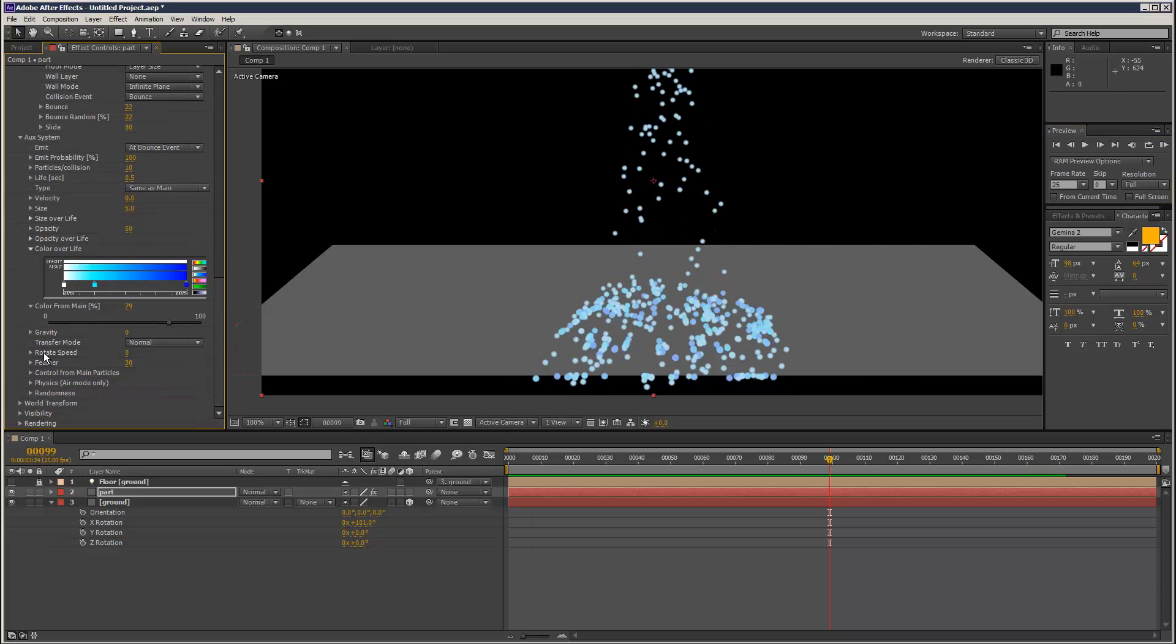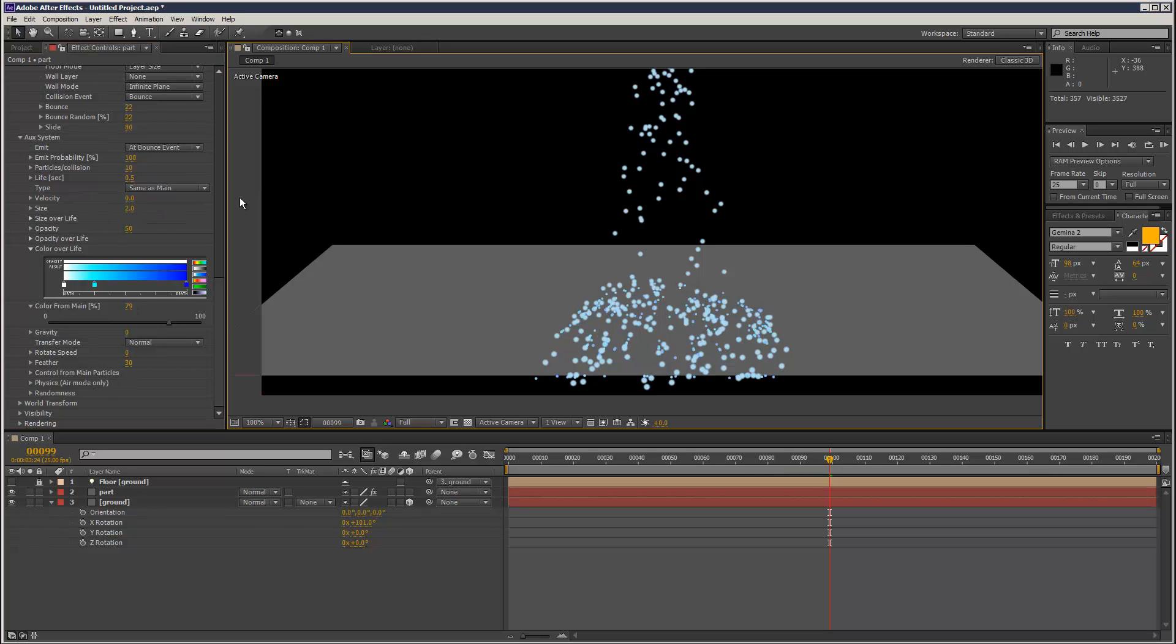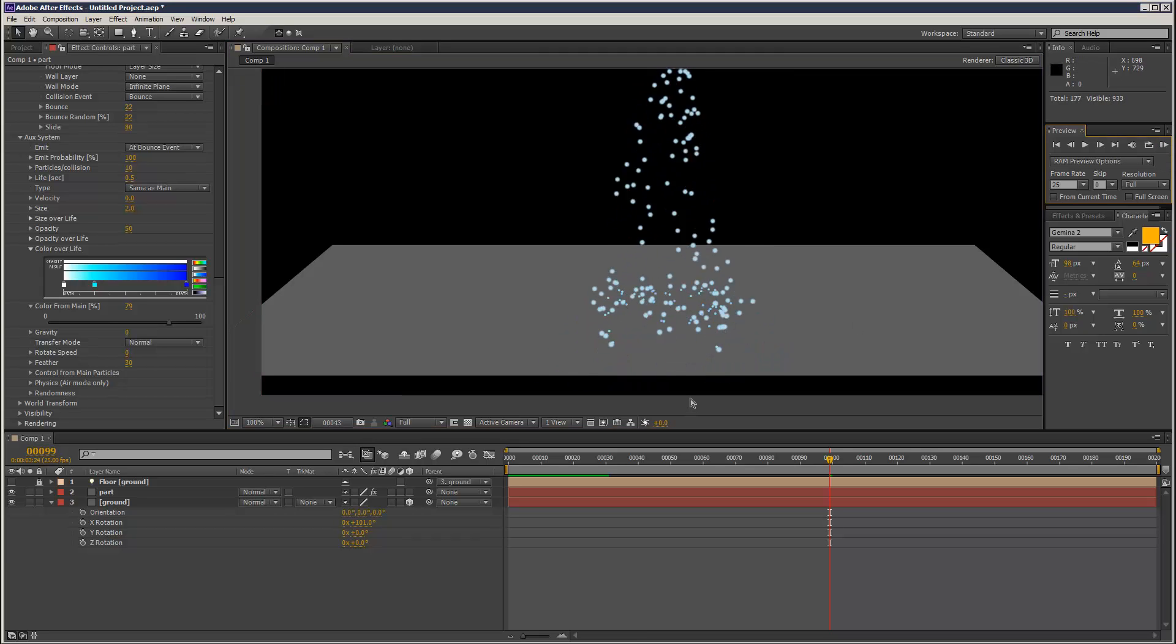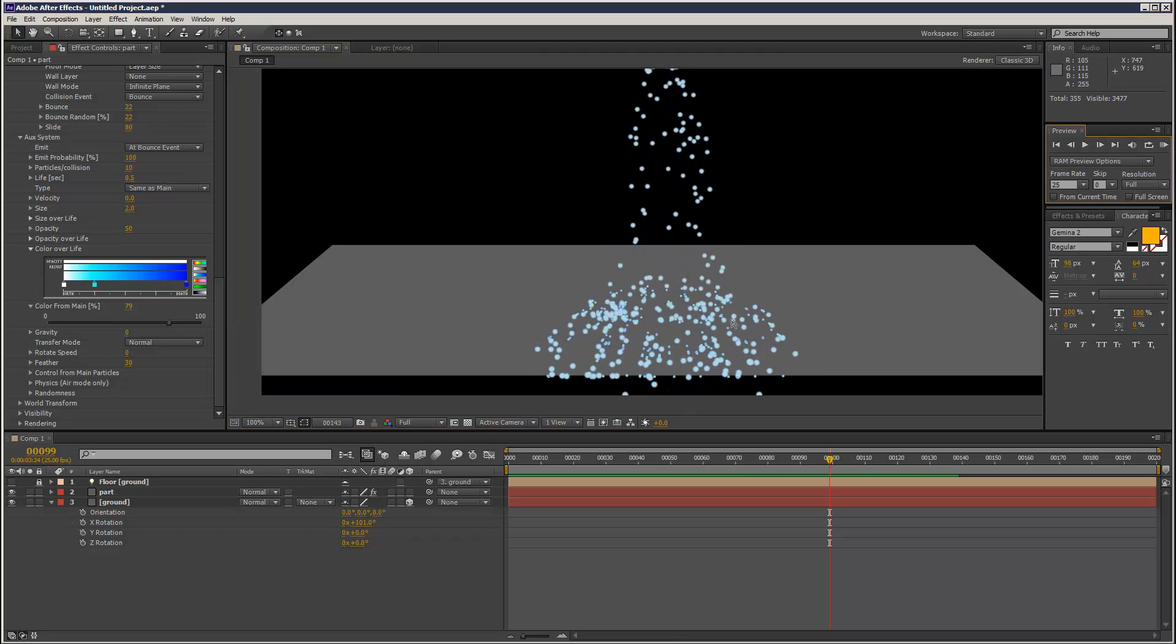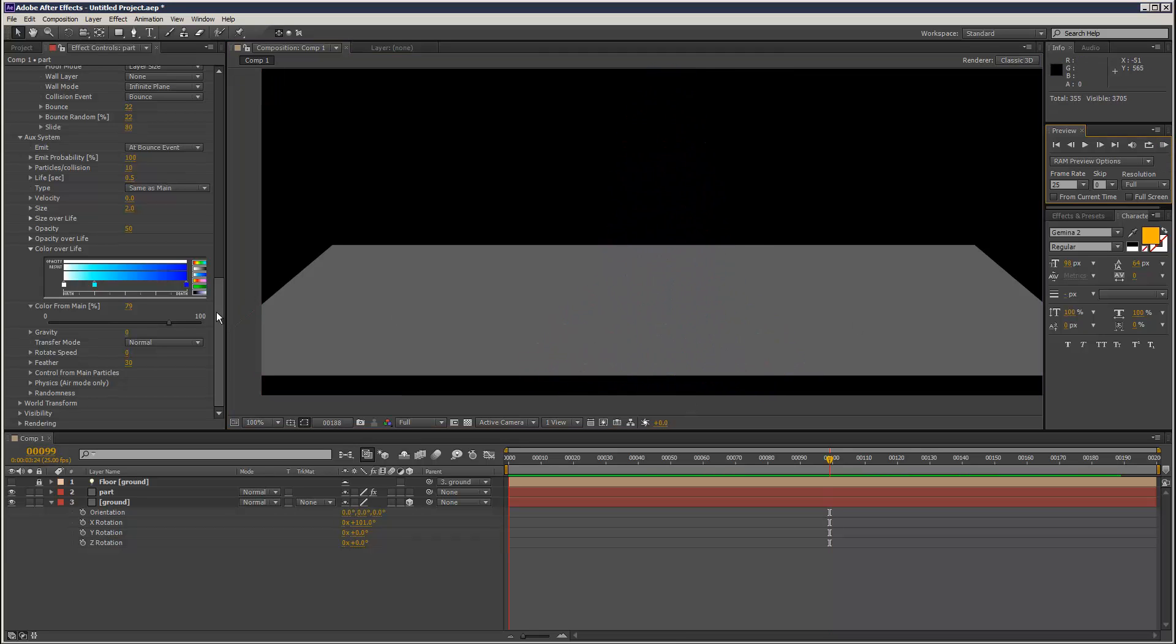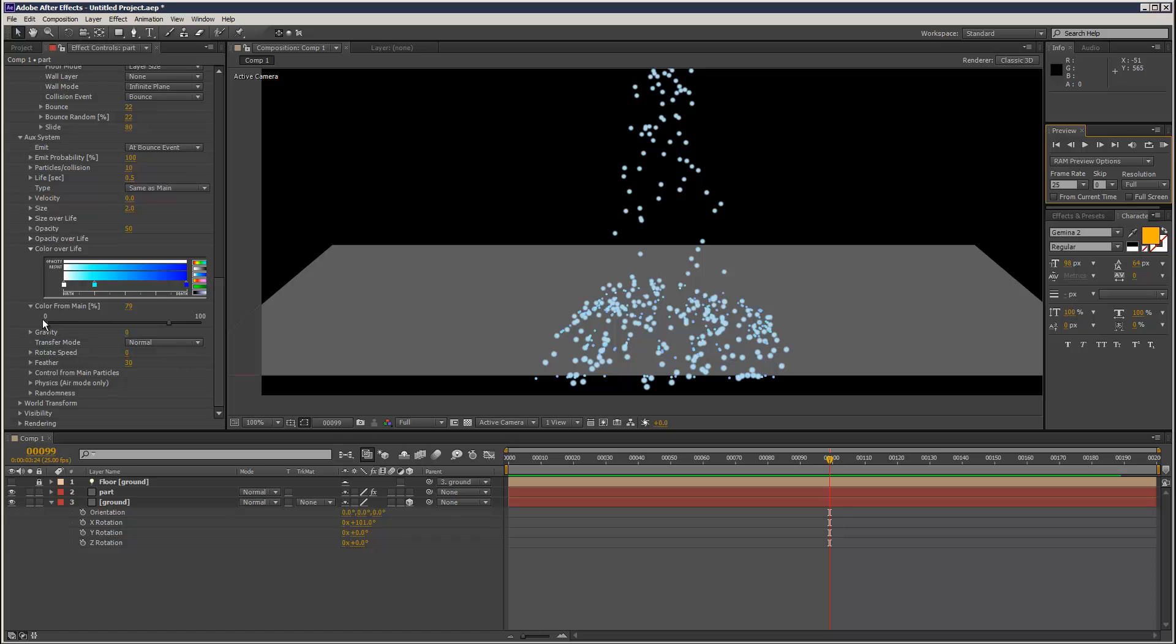What we can do is control for Main Particles - I'm actually going to make these particles a bit smaller so you can kind of see them in between the big particles. Right now they're just kind of appearing and disappearing.